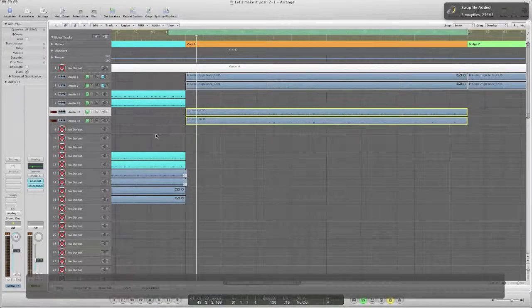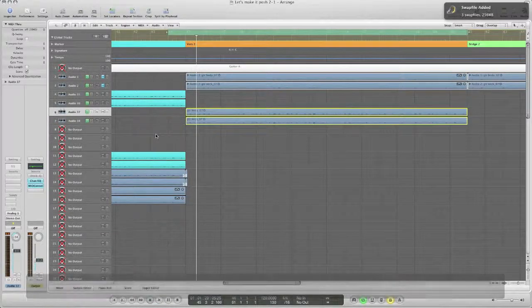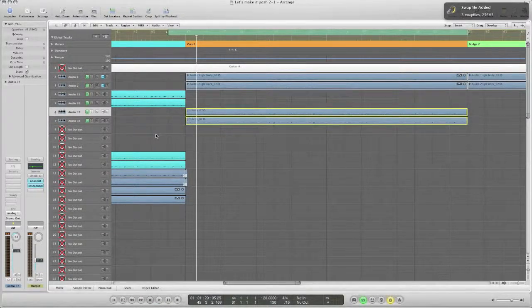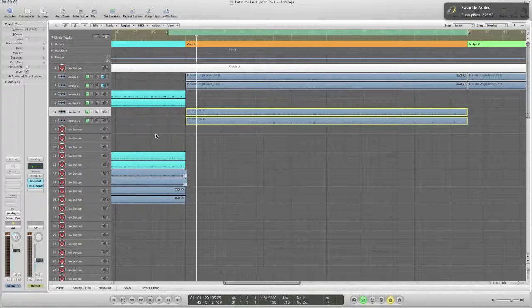So we don't actually hear the strumming of the first beat, we just hear how the guitar starts to sound. Let me play it again.